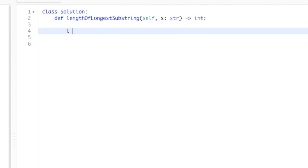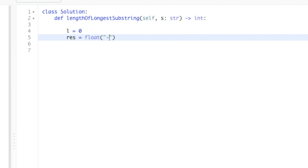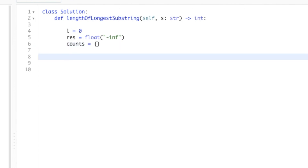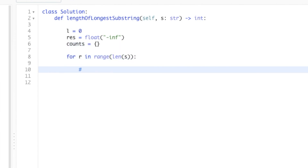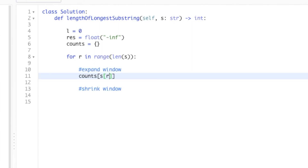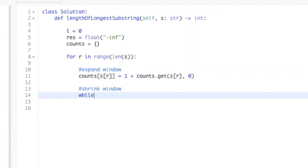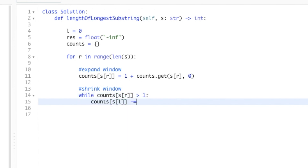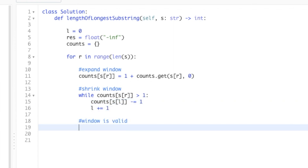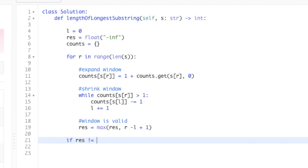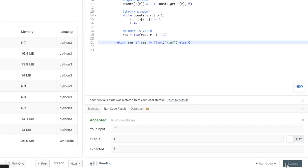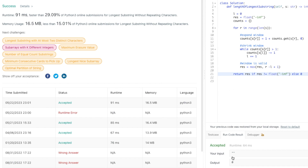Now let's write this logic in code. Initialize the left pointer at zero, the answer variable to negative infinity, and create a hash map to track letter counts. Run a for loop so the right pointer reaches the end of the string. As we expand the window, count each letter. If the letter at the right pointer appears more than once, continuously shrink the window — decrement the letter in the hash map first, then move the left pointer. Once valid, update the answer variable with the current substring length whenever a longer valid substring is found. Return the answer variable when the right pointer hits the end; if it was never updated, return zero instead. And just like that, we solved it! Hopefully you're now ready to solve any sliding window problem. Let me know in the comments if this was helpful or if there's anything I can improve. Thanks!